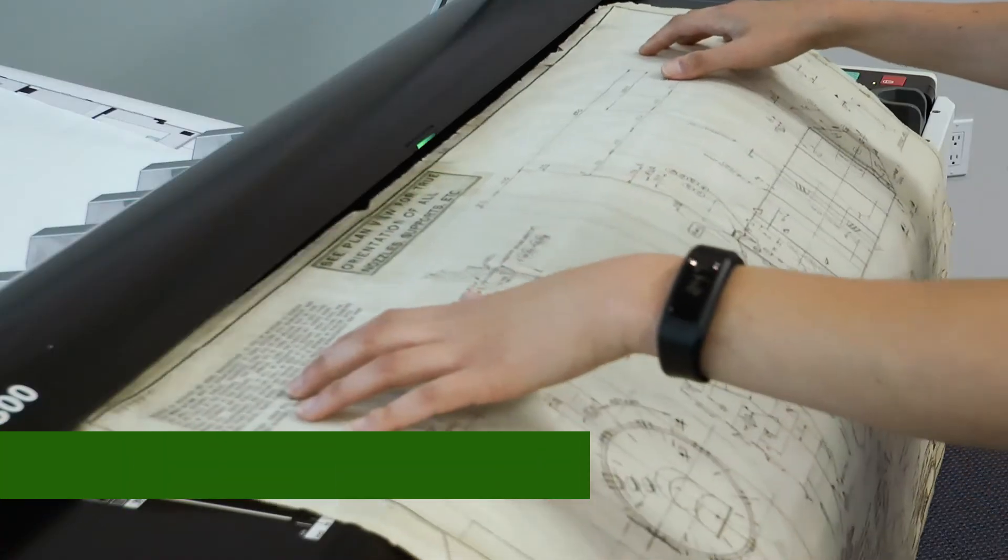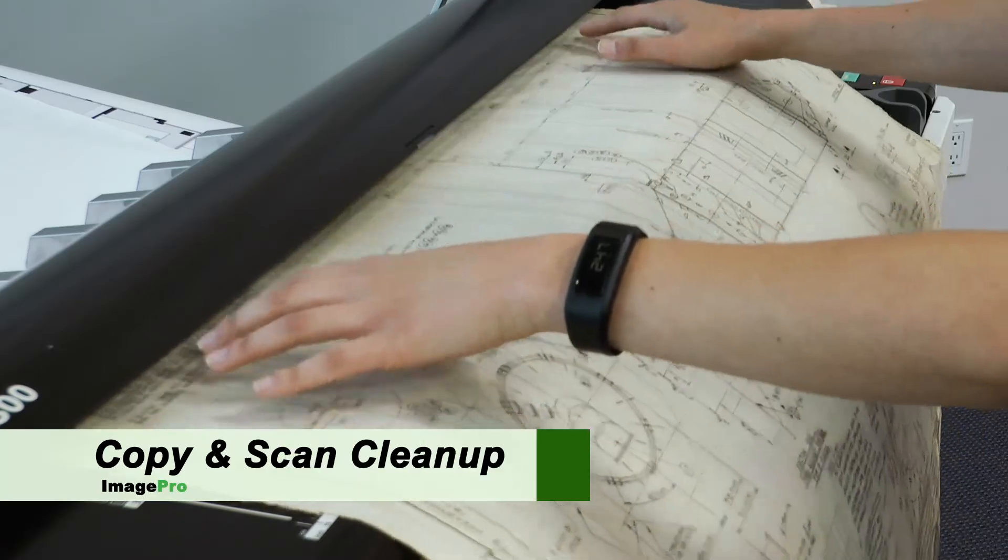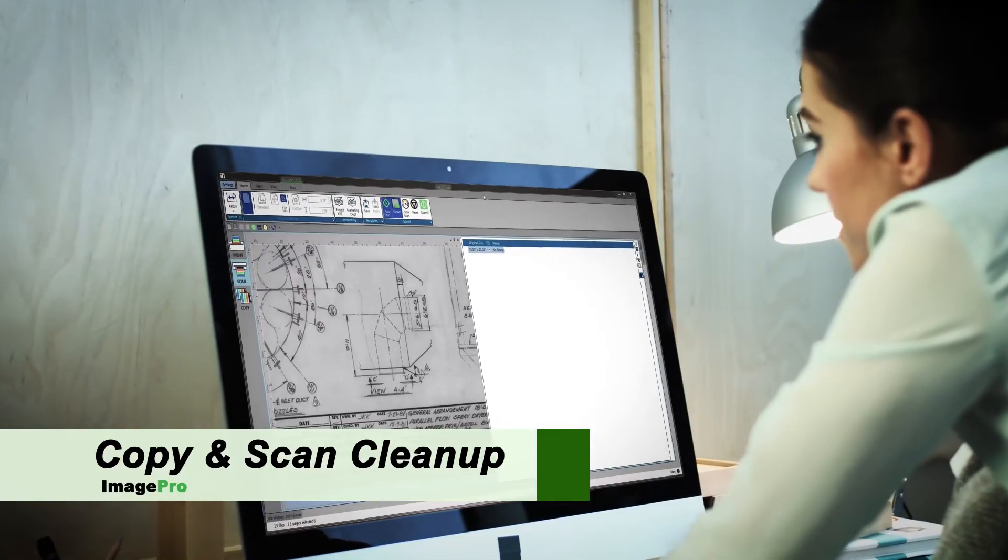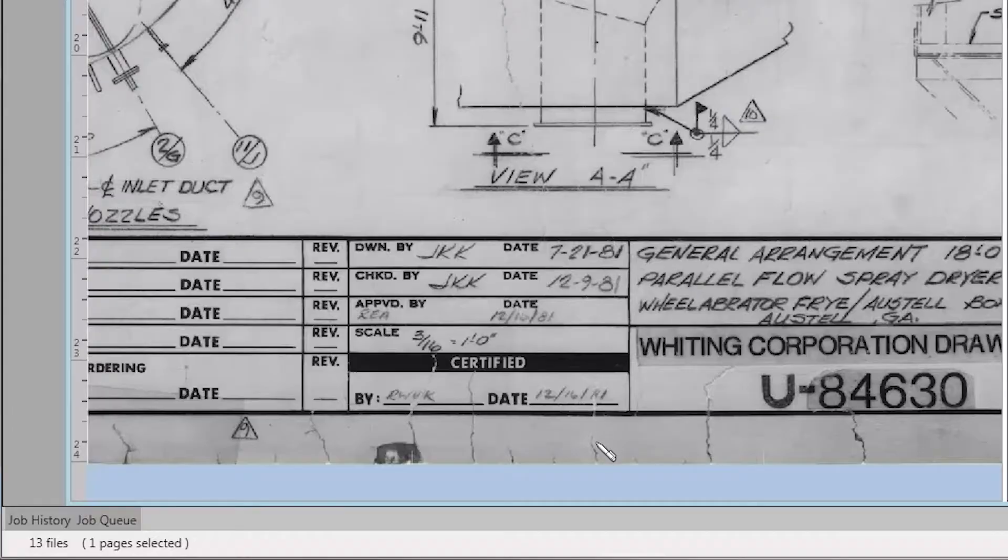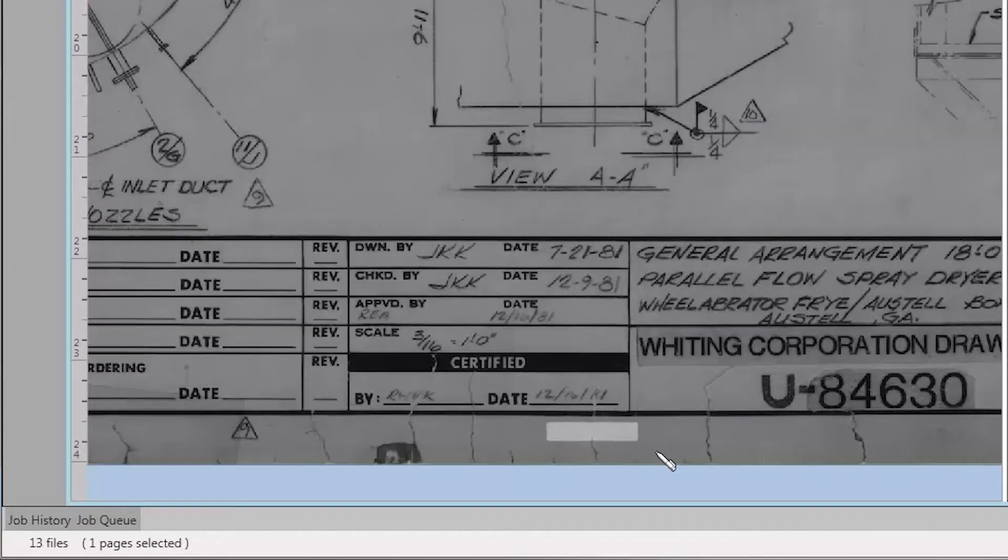Easily clean up the background. Boost black lines during scanning or printing.